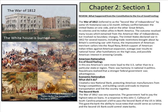The second bank: the War of 1812 was very expensive, and the government had to pay the highest rates on loans. In response, John C. Calhoun of South Carolina proposed a bill to establish the second Bank of the U.S. in 1816. This gave the bank the ability to issue notes that would serve as currency, and the second bank could control other banks.